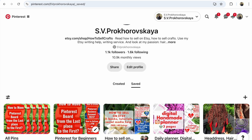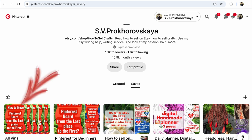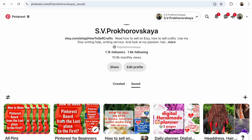You need to find your pin. Your pin could be on a board that you saved. If you don't remember, click 'All Pins' — this shows all pins that you created or saved on Pinterest. For example, I click on my board 'Pinterest for Beginners.'